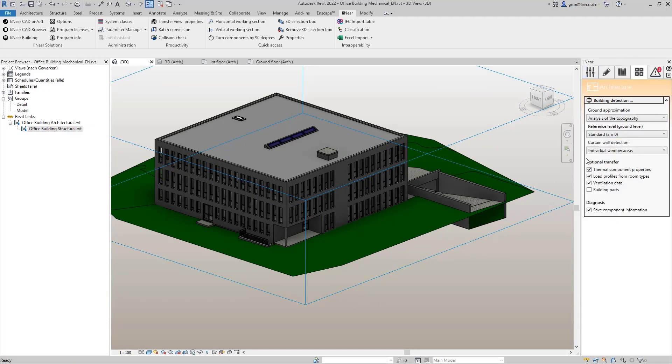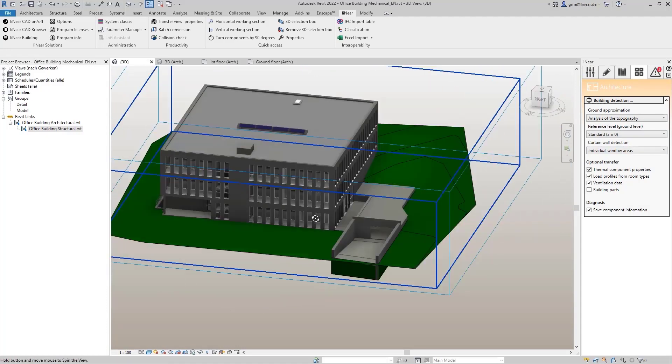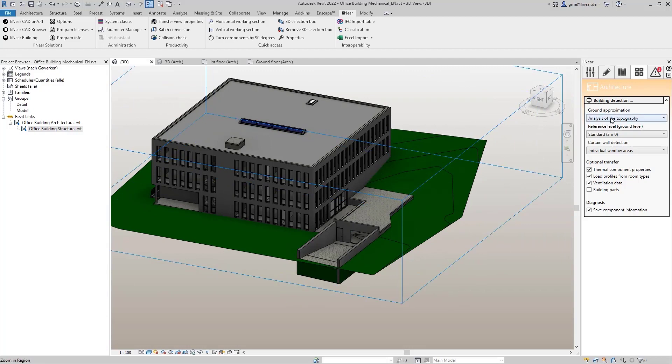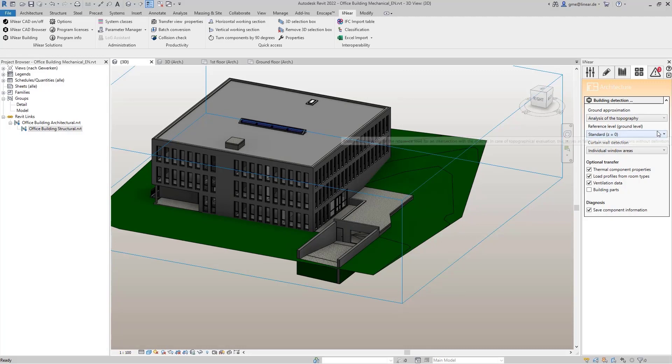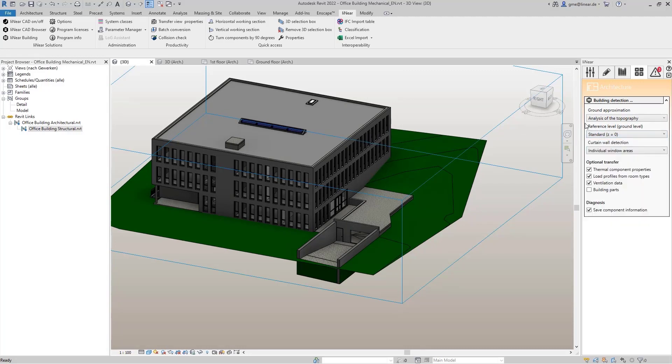We can make some specifications before we start. If we have included a topography in the model, as in our case, we can activate the analysis of this topography within the detection of the building. If there is no topography, I have the possibility to specify a reference level in order to preset a ground level.